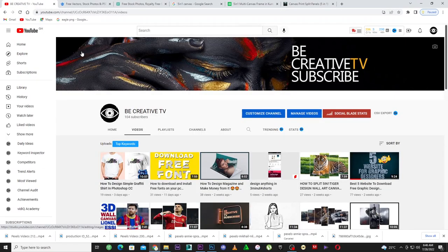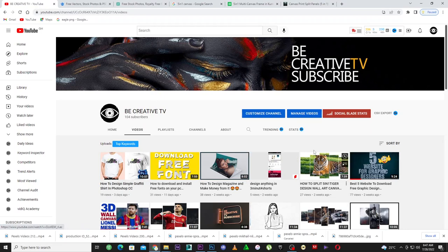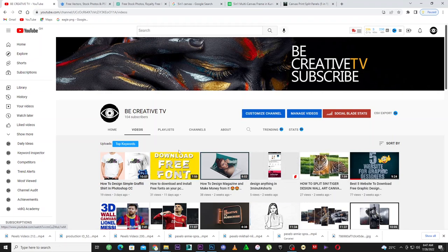Welcome back to my YouTube channel. The channel name is Creative TV. If you're new to the channel, please make sure you subscribe with notifications on so that you don't miss this great information. What we are going to do today is a five-in-one wall art canvas.